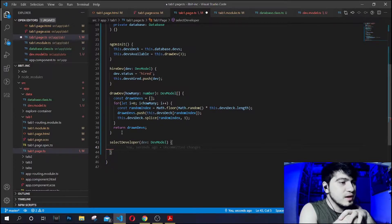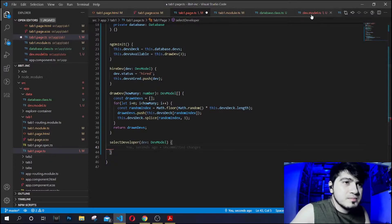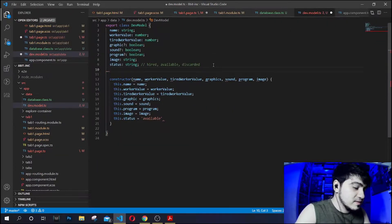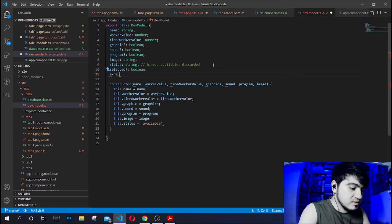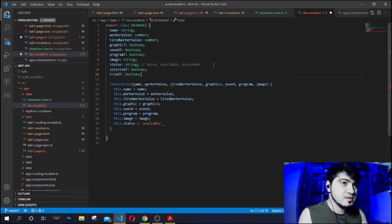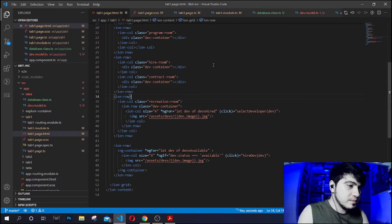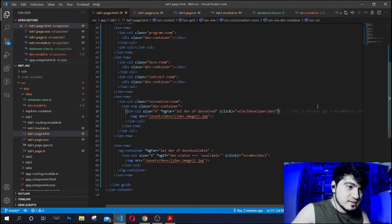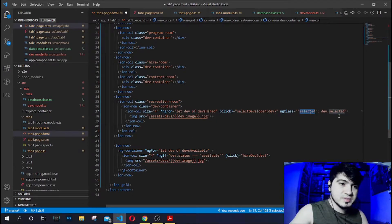Now if we click the dev, let's manipulate it — let's add some style to indicate that it is selected. We'll add a border. Let's also add a `selected` boolean and maybe an `exhausted` or `tired` boolean to the dev model. If you select a developer, we'll set `selected` to true.